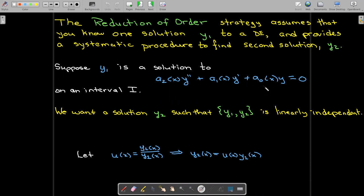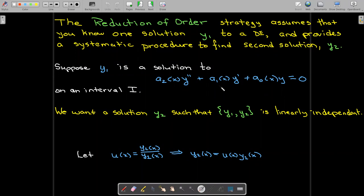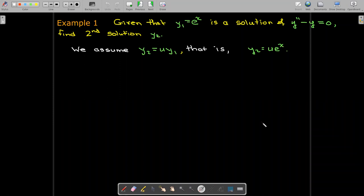What we're going to do is make a change of variables. We're going to have a new function u of x, defined as y sub 2 of x over y sub 1 of x. In other words, we don't know what y sub 2 is, but it's going to be the product of this new function u of x — which we also don't know — times y sub 1 of x. With this change of variables, that should lead us to a differential equation that we already know how to solve.